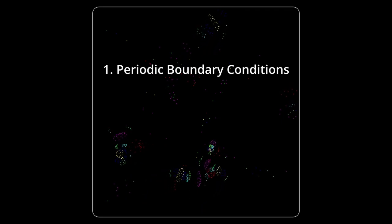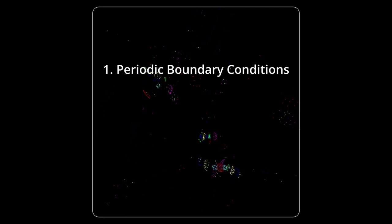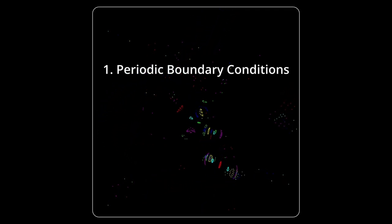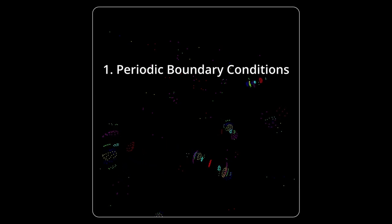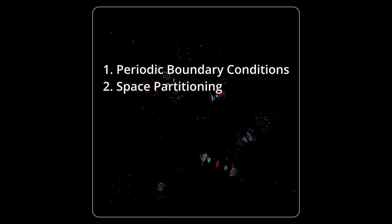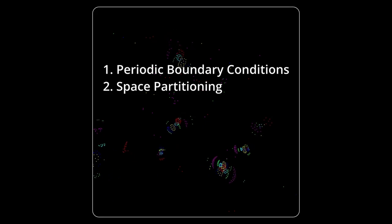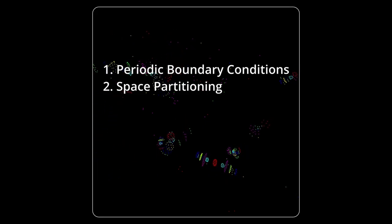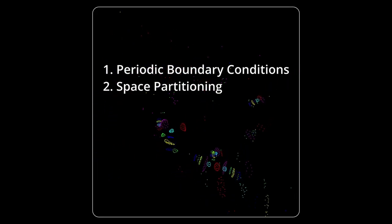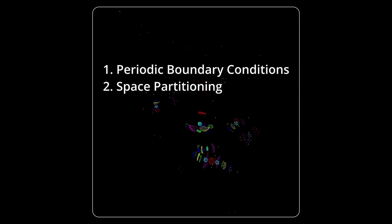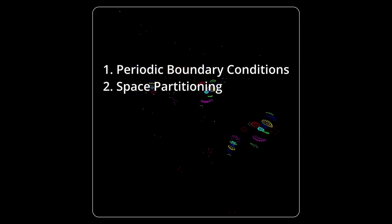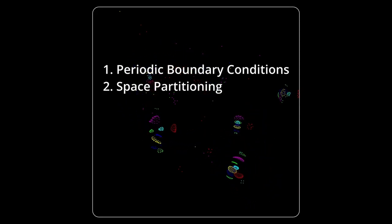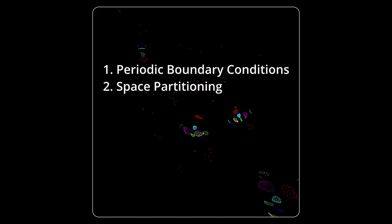Now there are two further things you probably want to do from here on. Firstly, you could introduce periodic boundary conditions, so that the particles don't leave the screen. And secondly, you could implement a space partitioning, so that you don't have to check all n-square pairs of particles. This will make your simulation much faster. And this is even more important than using a fast programming language or optimizing your code in any other way.